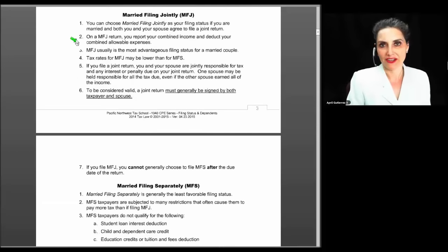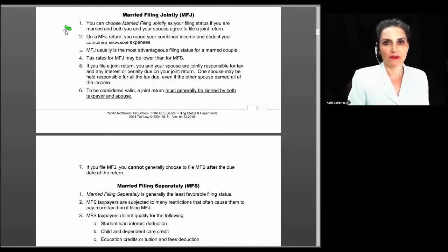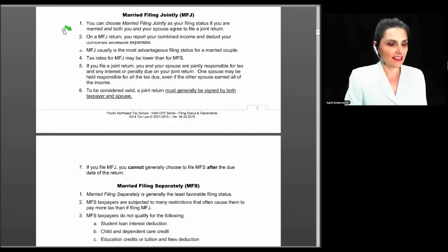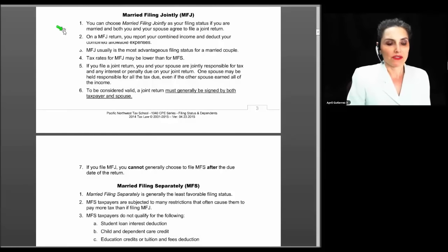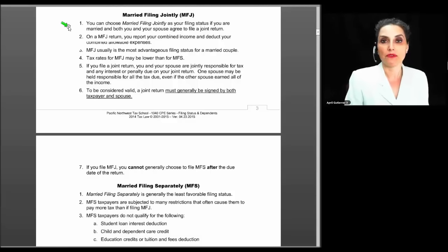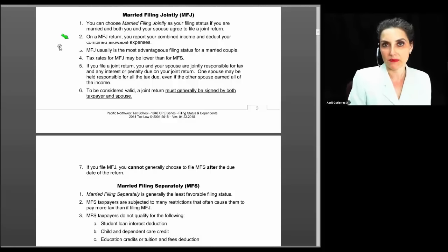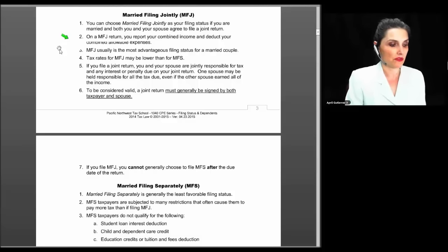Let's look at married filing a joint return, which I typically abbreviate MFJ, and married filing separate as MFS. You can choose married filing jointly if you are married and both you and your spouse agree to file a joint return. On an MFJ return, you both report your combined income and deduct your combined allowable expenses, including your worldwide income.